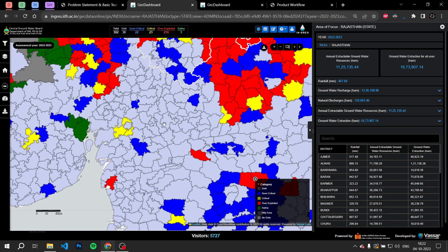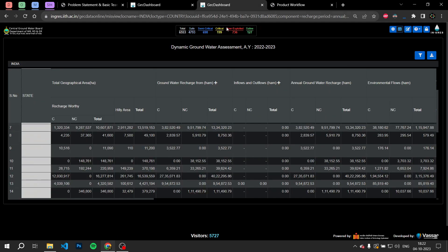We combine this with other models that predict the quality of groundwater from data points such as presence of heavy metals, microorganisms, trace elements, etc. We combine this data to yield predictions of where wells can be constructed efficiently.